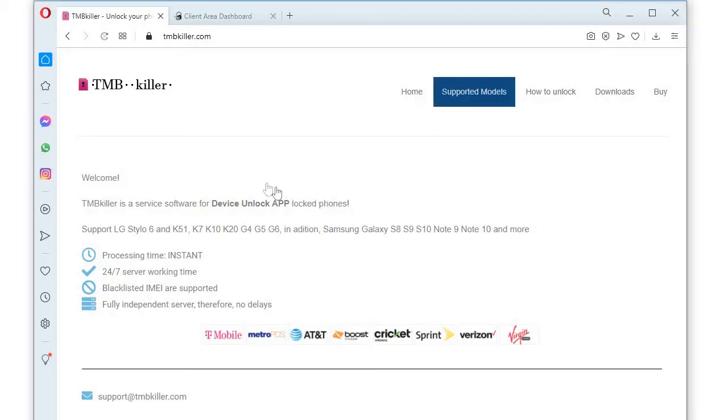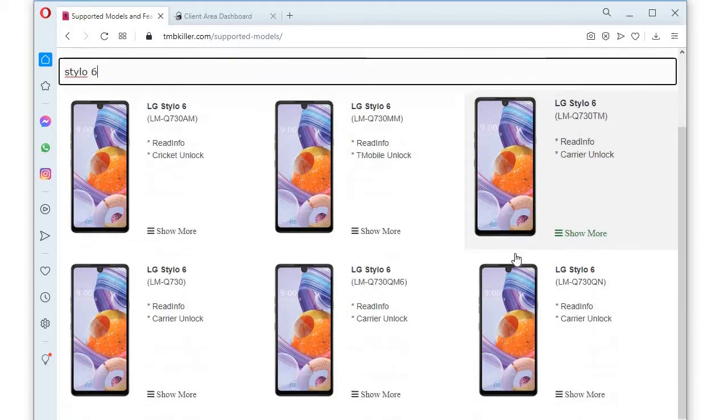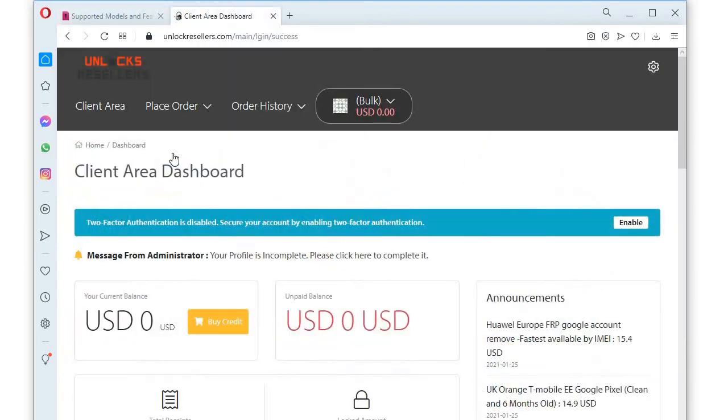To see if your device is supported and if you need to root it first, you can check the model on the TMB Killer webpage at supported models.